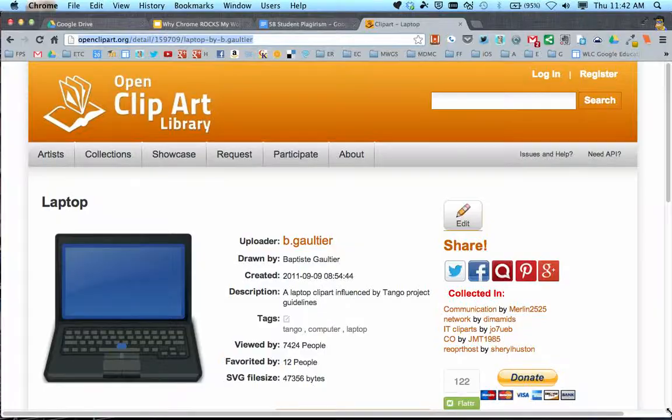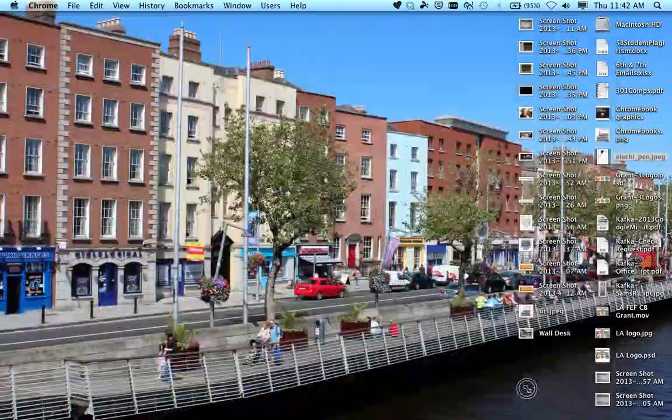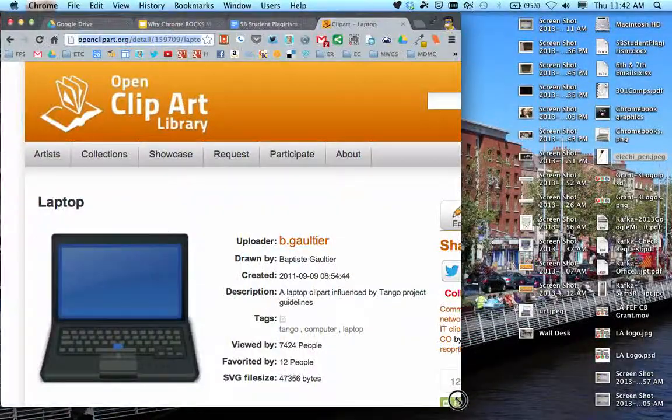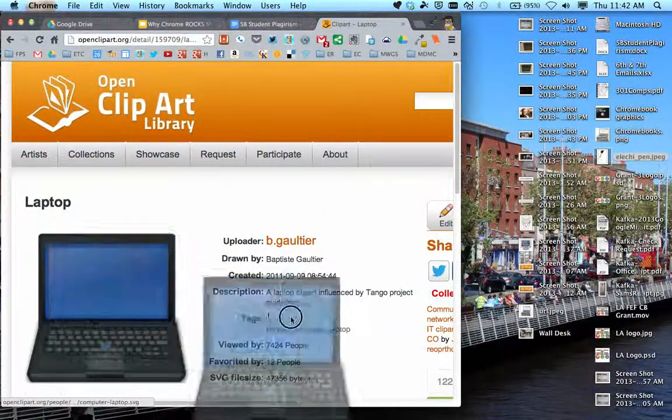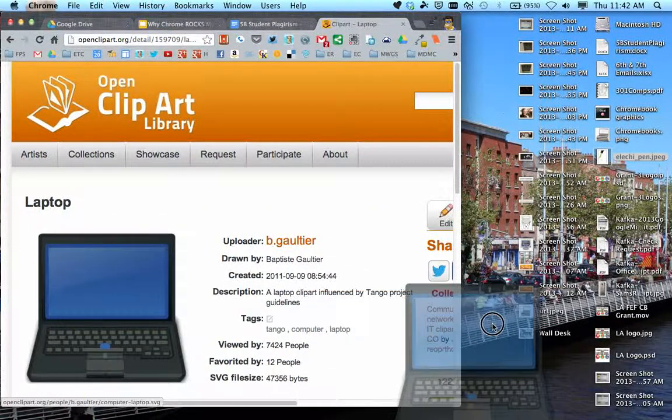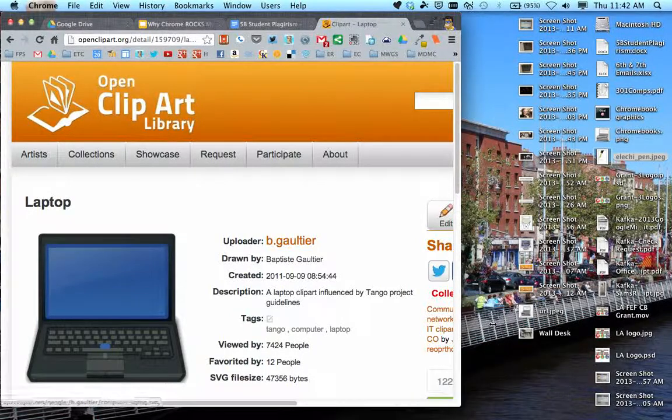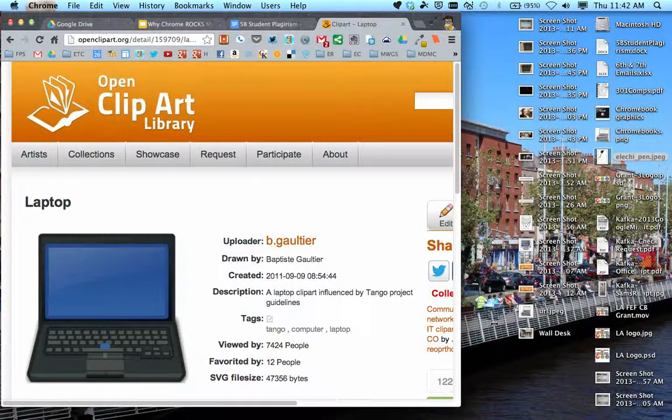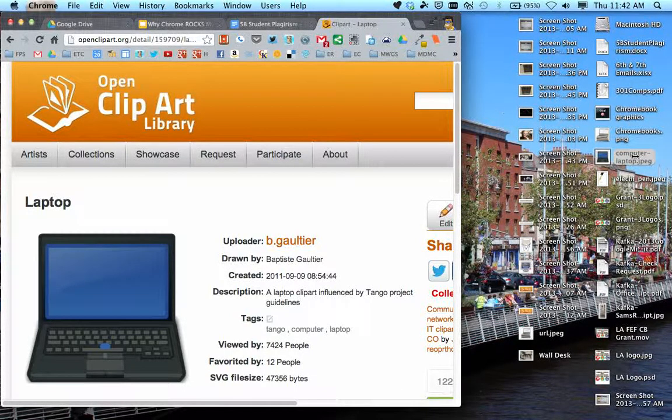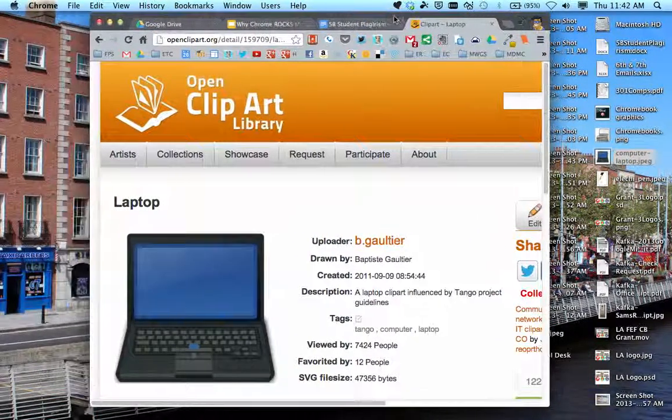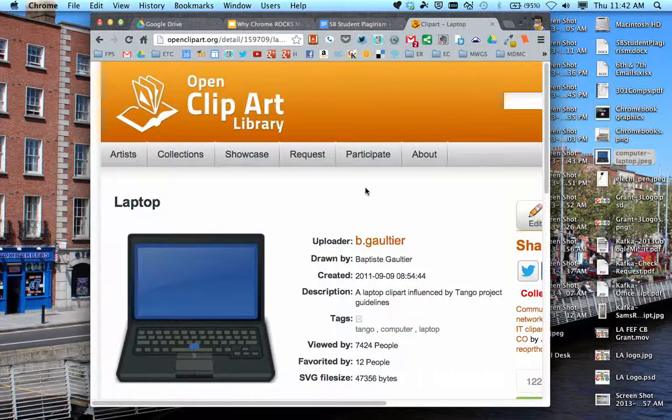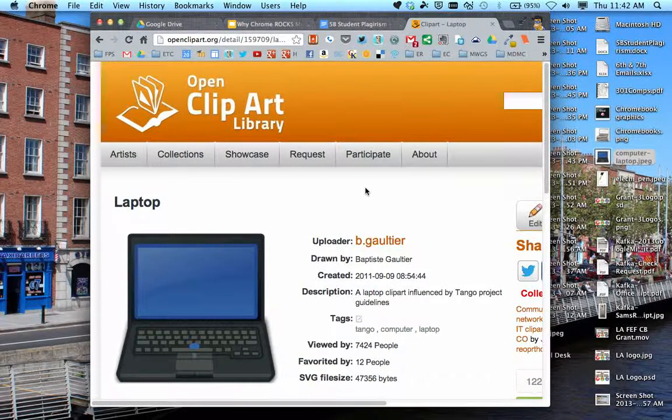You can also, if you need to take that image into another project, click and hold on it and drag it to your desktop. Then if you need to upload it to a website or Google site or another program, you can upload it right from your desktop. So there are different ways to get images from OpenClipart.org and different ways to use them. Hopefully that helps. Thanks for watching.